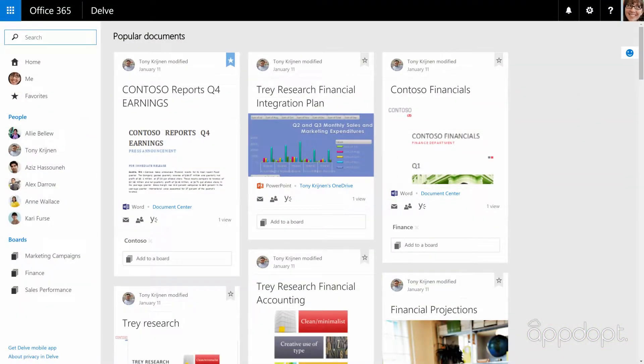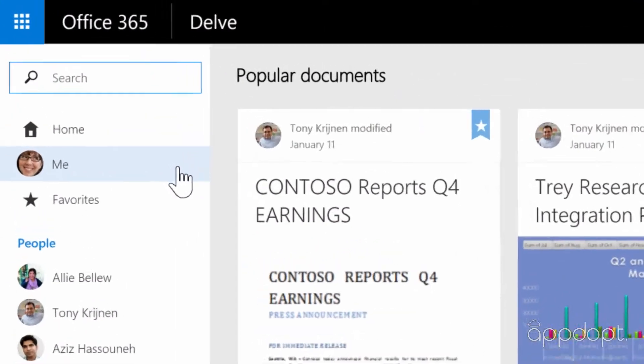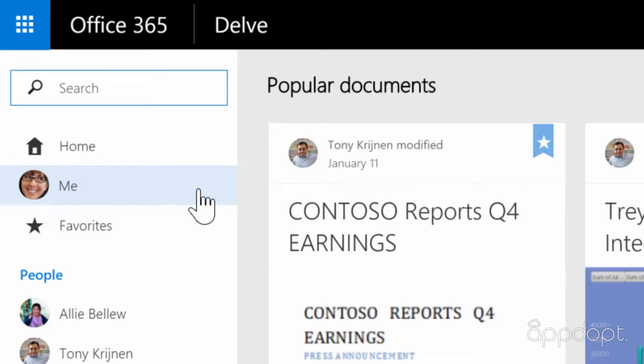Each person in Delve has their own profile page. To access yours, click me in the left-hand pane.